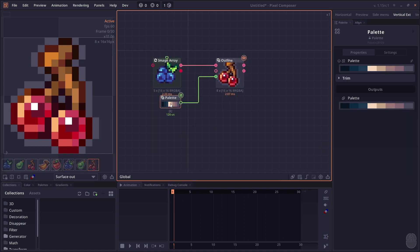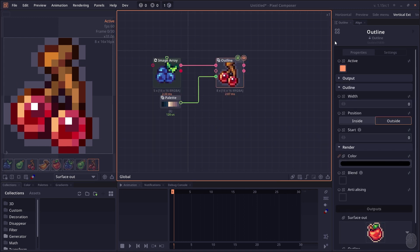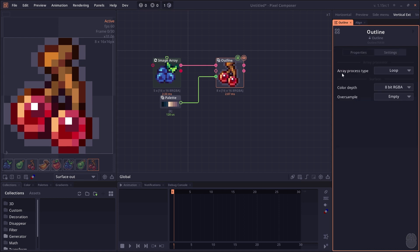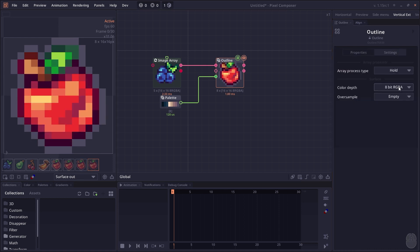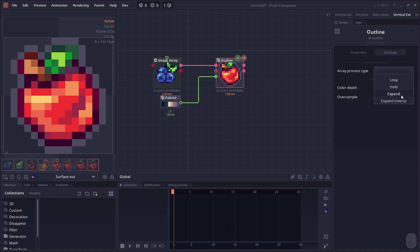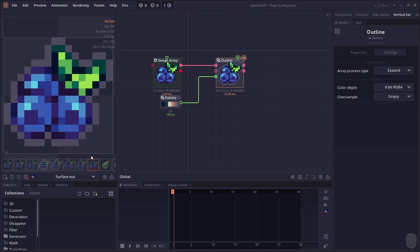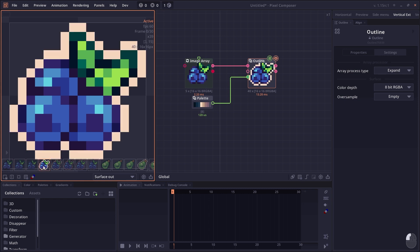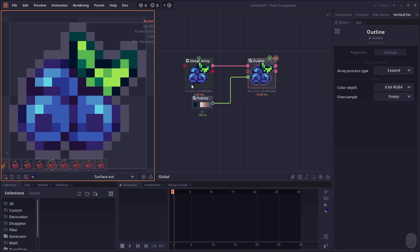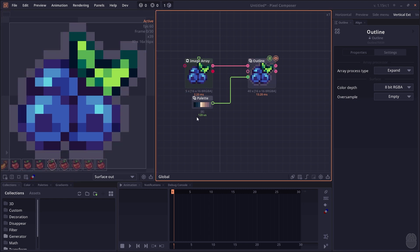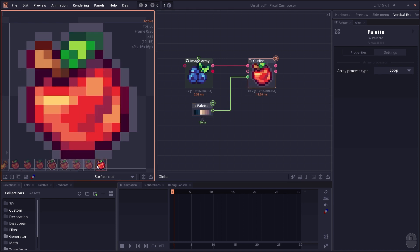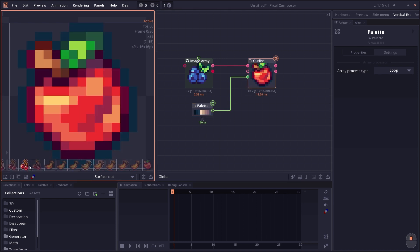Now in the array video, we used to have a button here that you can change the array processing. This button already moved into the settings tab. So you have to go to settings, and now you can change how the array processing works. You can make it loop, you can make it hold so that's just going to hold a smaller array, you can expand which will create all the permutations of your input. So here we have five images and eight colors, so it's just going to generate 40 different combinations of image and outline colors.